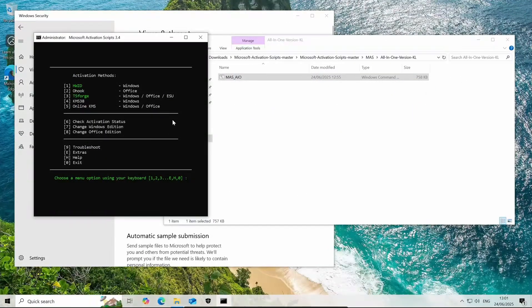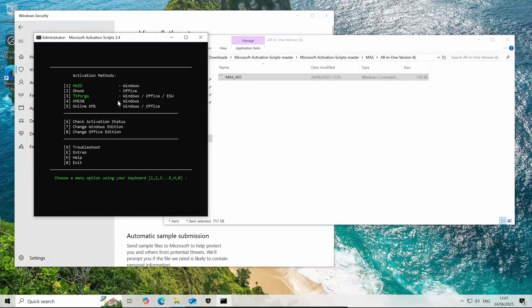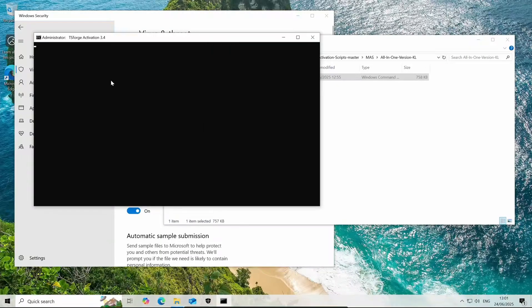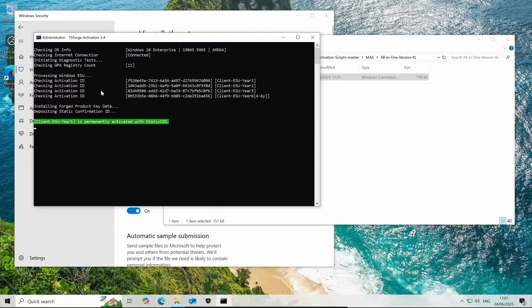Now the next thing we want to do to get the actual ESU or extended security updates, we want to click 3 on the keyboard for TSForge and activate ESU. Click number 2. You only get 3 years of extended security updates but just in case Microsoft decided to do 4 to 6 years, it's done its little activation for that as well.